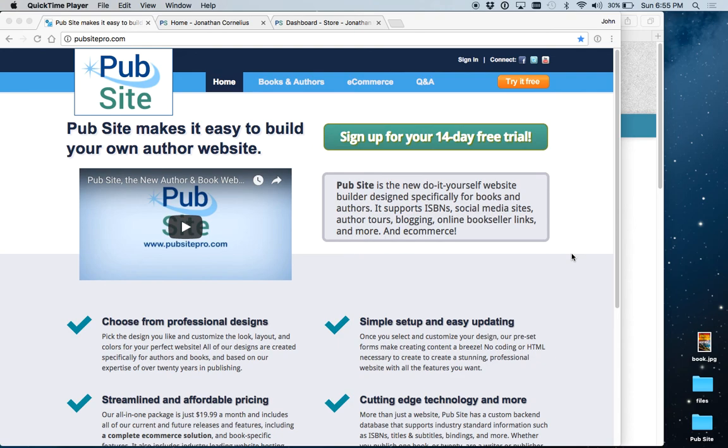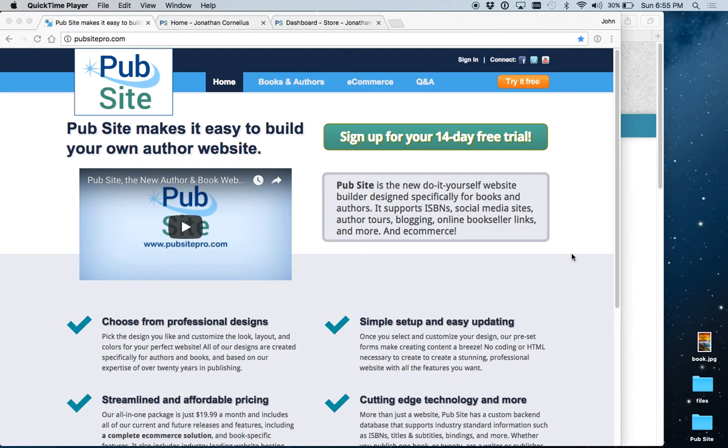Welcome to PubSight, the easy-to-use website builder for books and authors. In this video, we will cover the area of navigation and pages. This will be your menu, essentially, and the pages in your website.